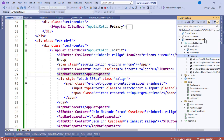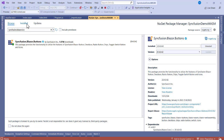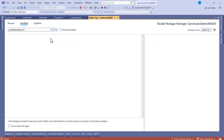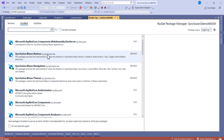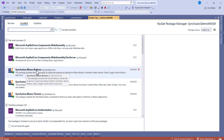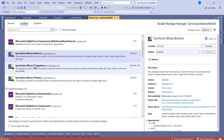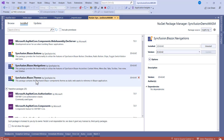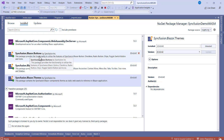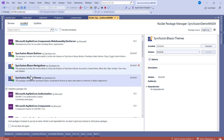Go to Solution Explorer, right-click under Packages, and go to Add Packages. You need to install the following three packages: Syncfusion.Blazor.Buttons, Syncfusion.Blazor.Navigations, and Syncfusion.Blazor.Themes. These packages are free to install. Click Browse, find them, and install all three.